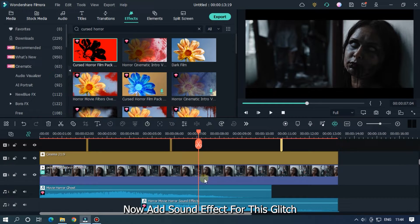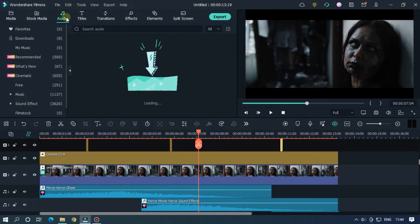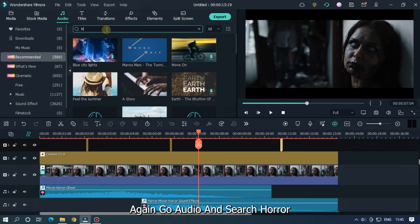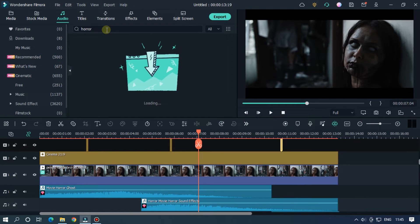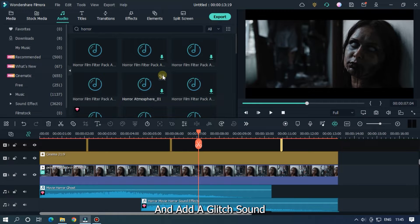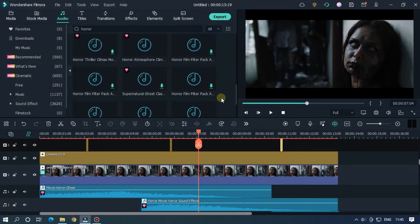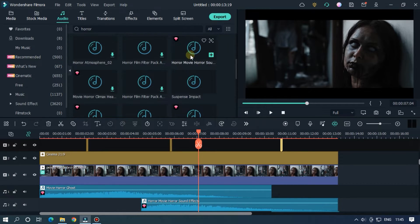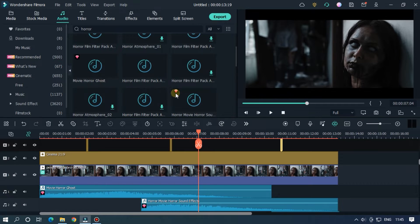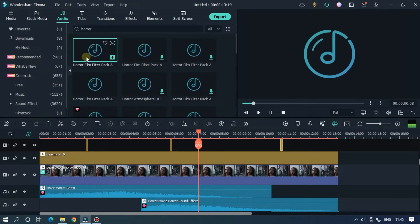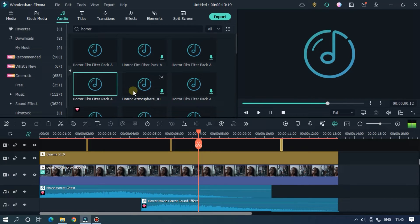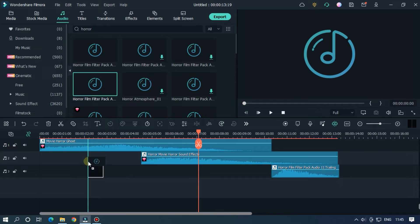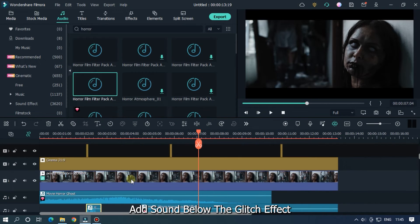Now add sound effect for this glitch. Again go audio and search horror. And add a glitch sound.